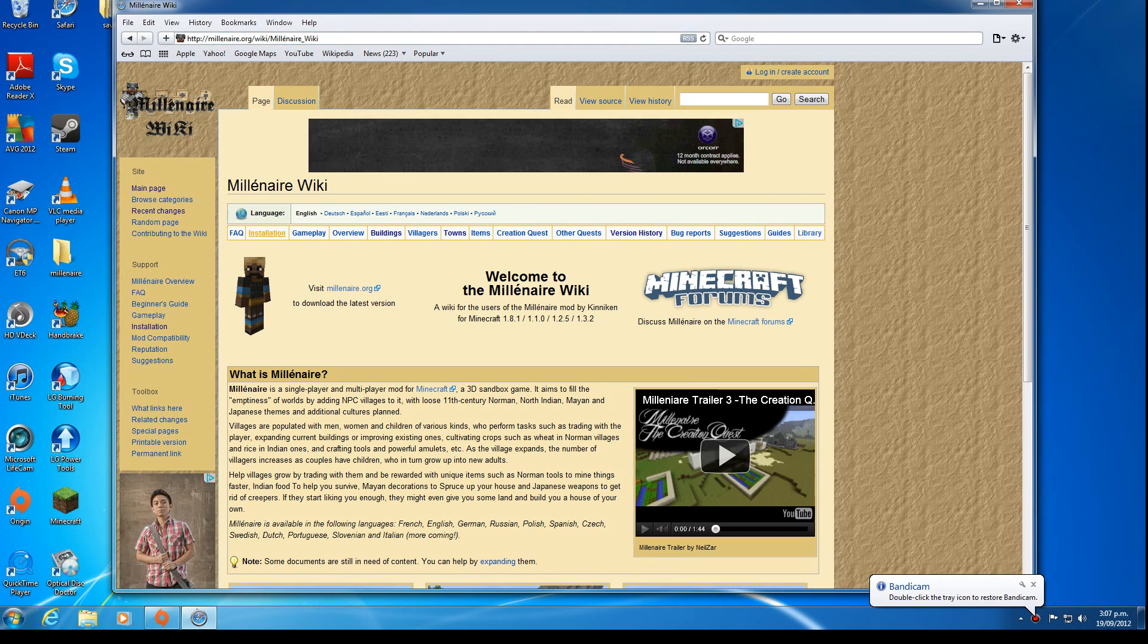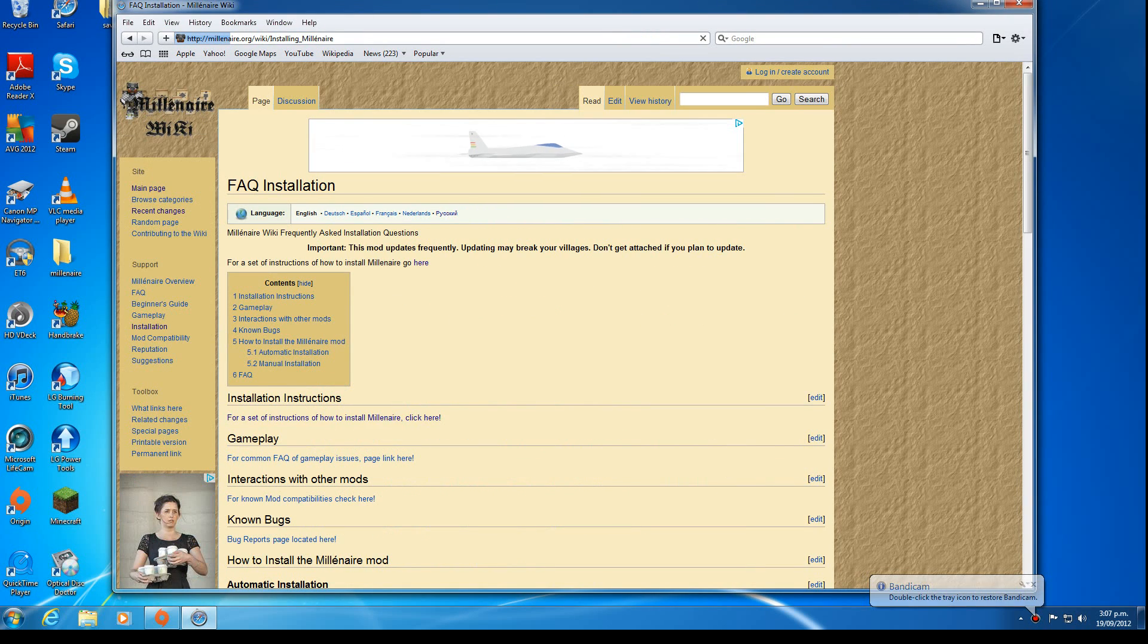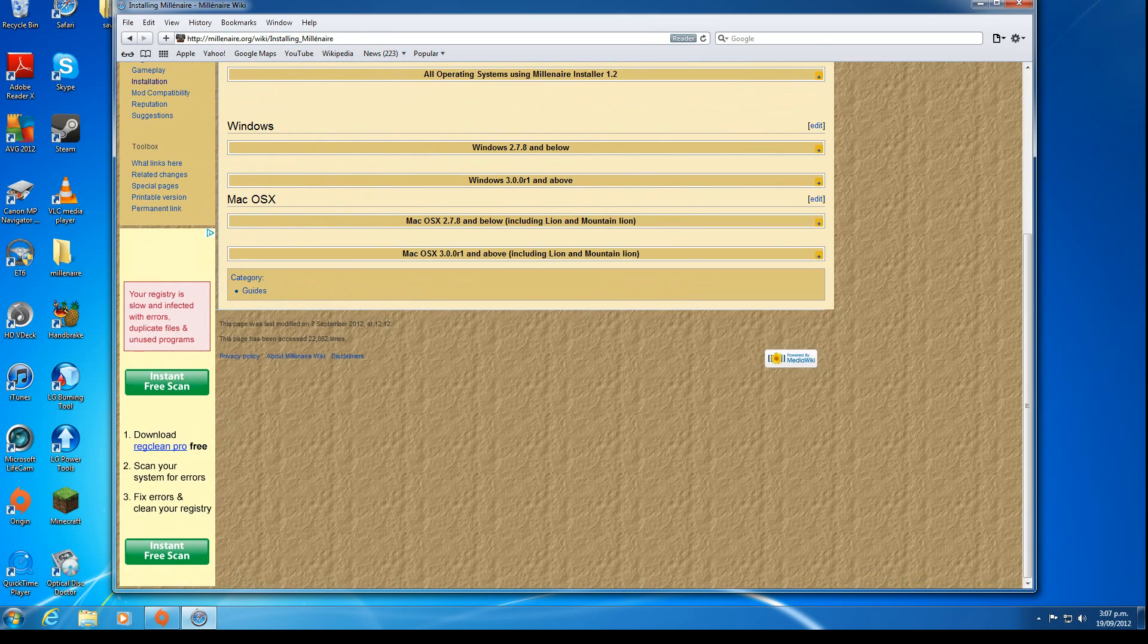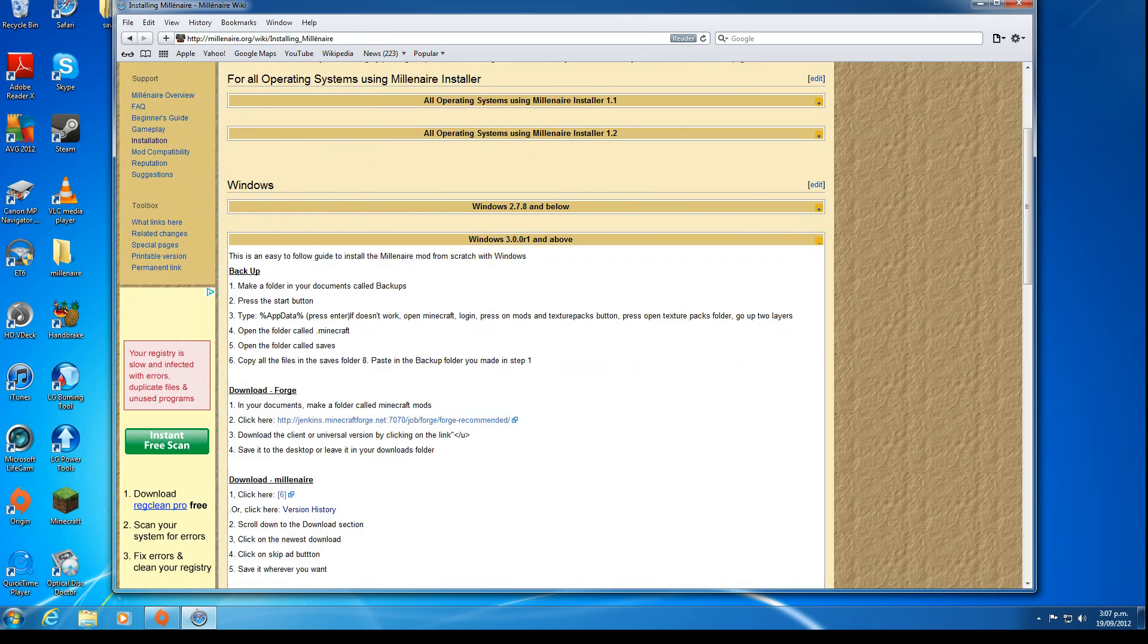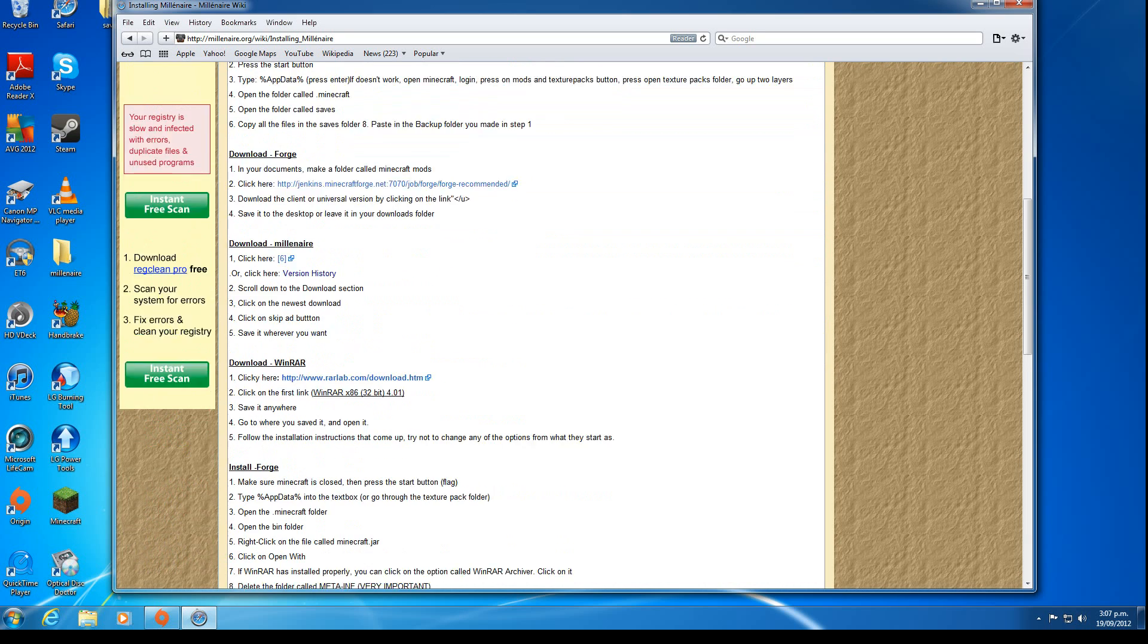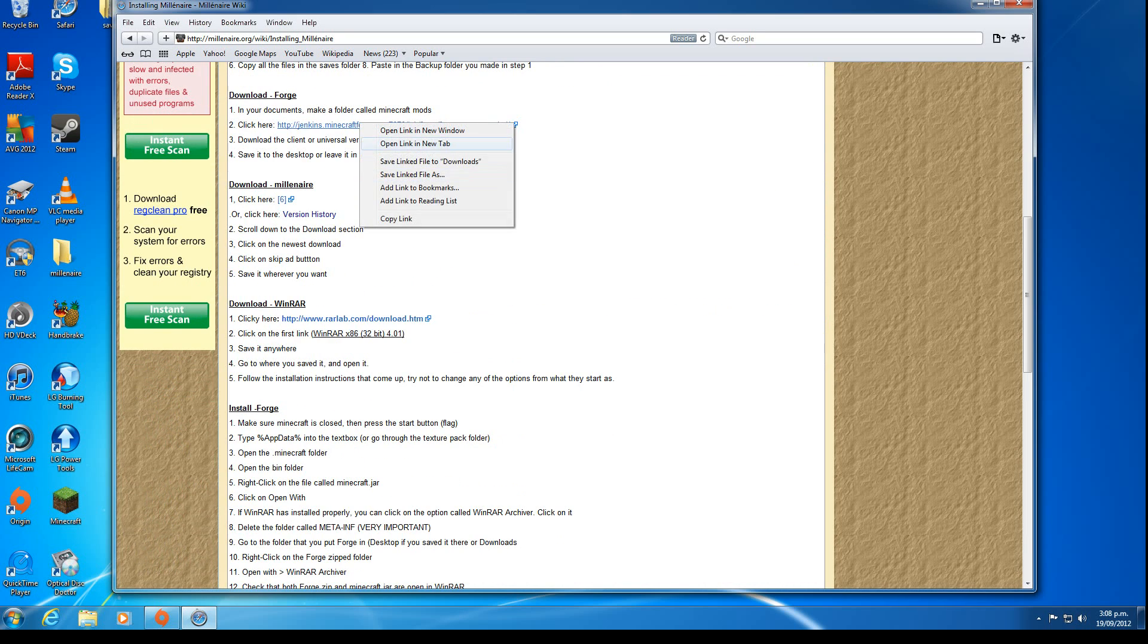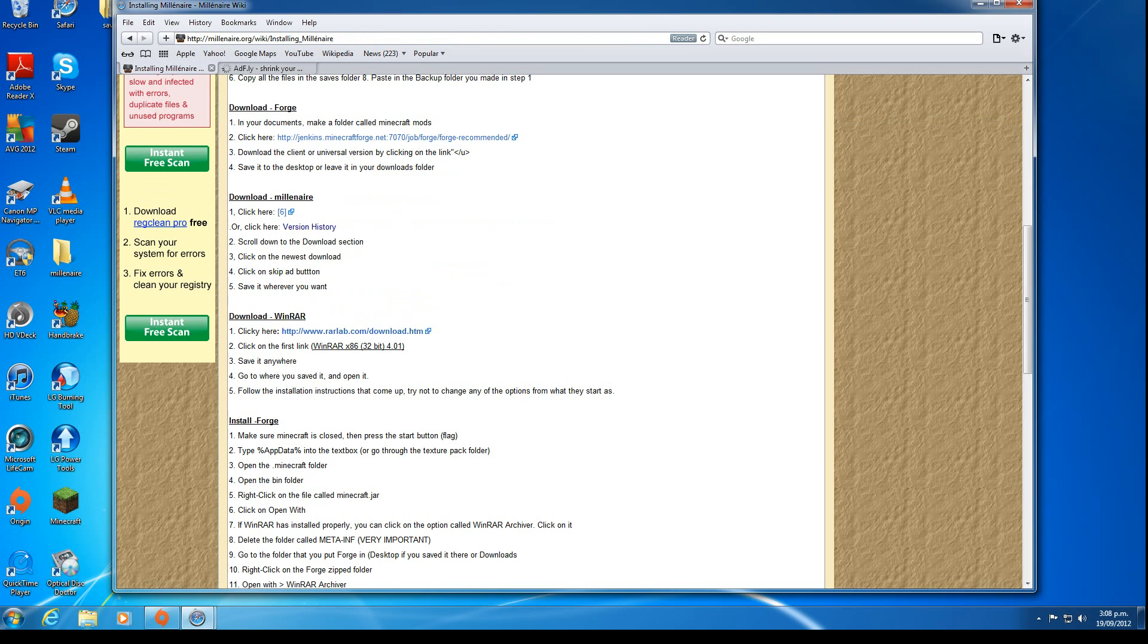We go to installation instructions for Windows 3.1.5. First we need Forge to make it work, so we need to download Forge. Get the universal version, and that's an AdFly link.